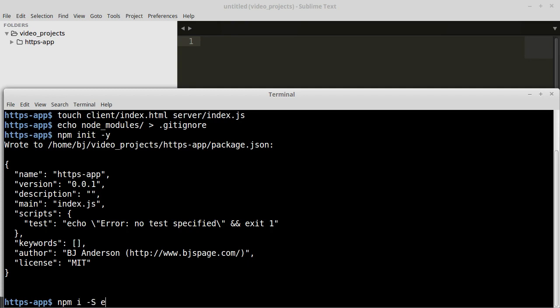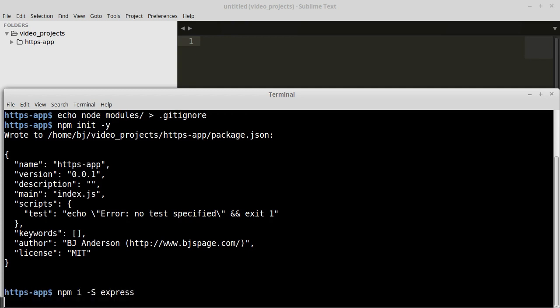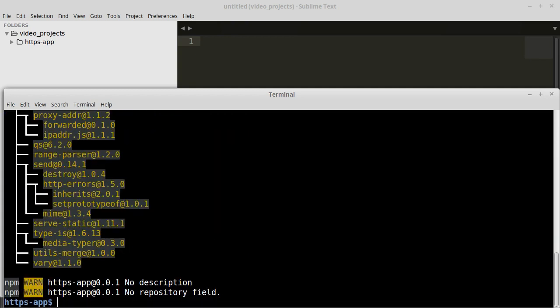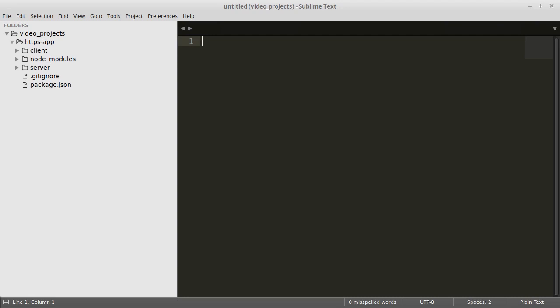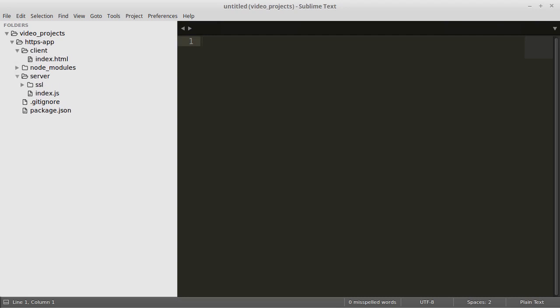And then we will install Express. Now that we have our project structure set up we can begin writing code.